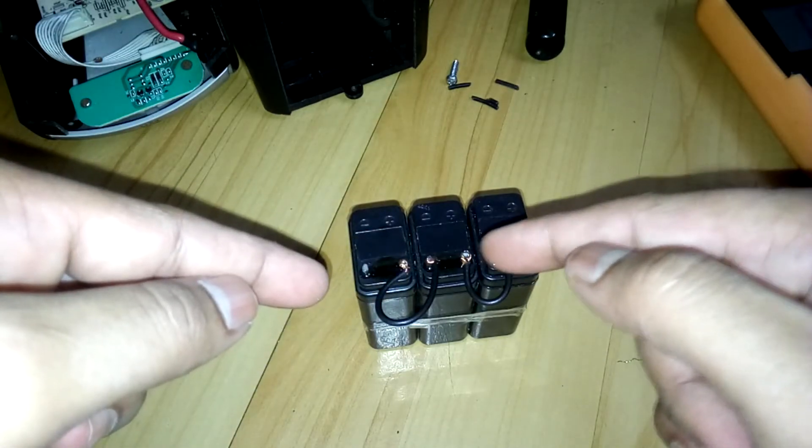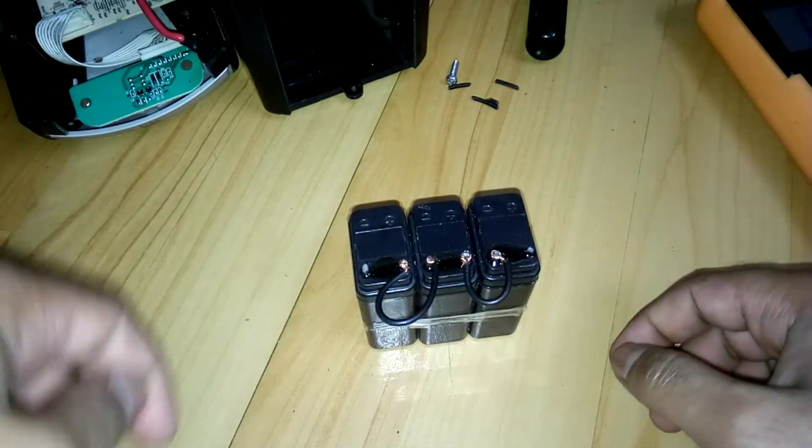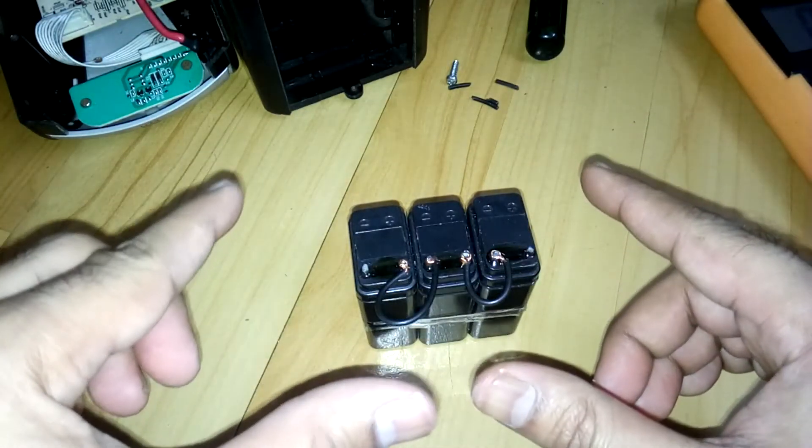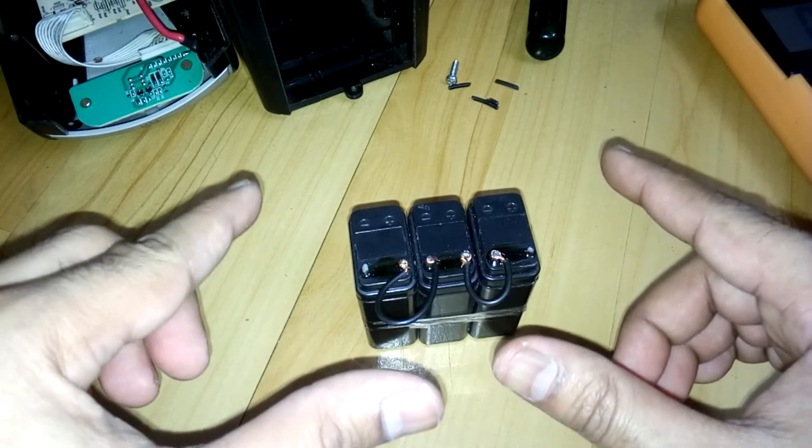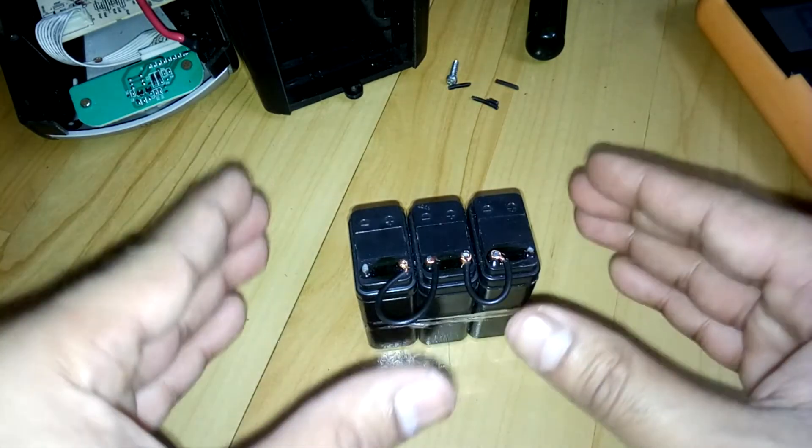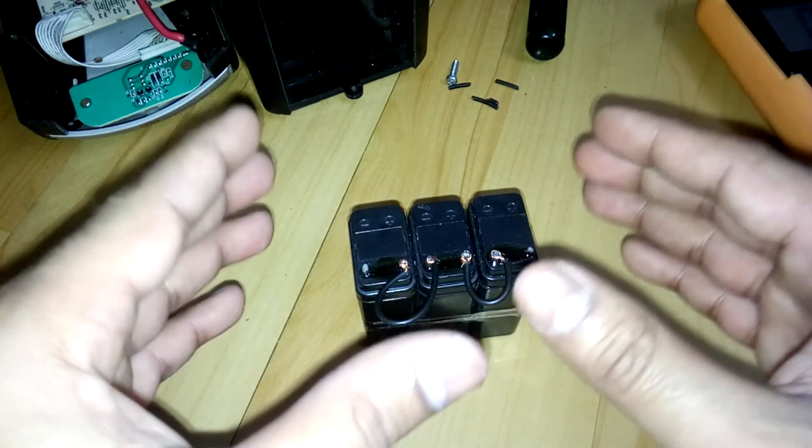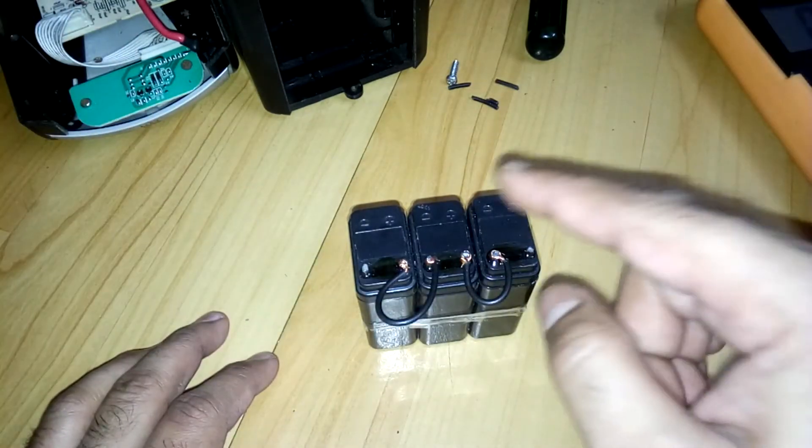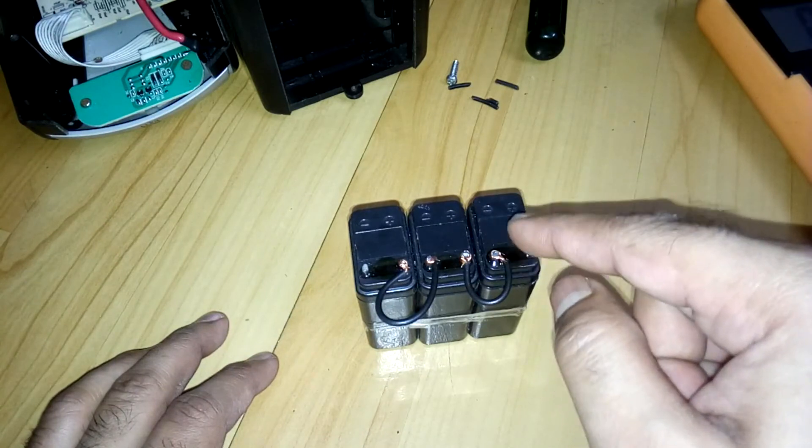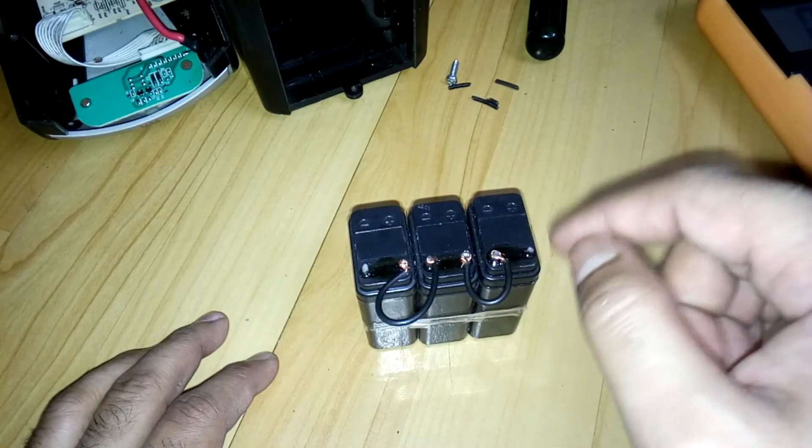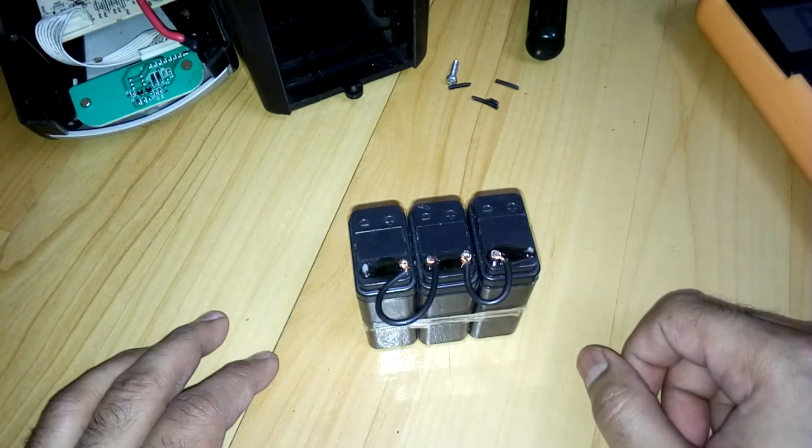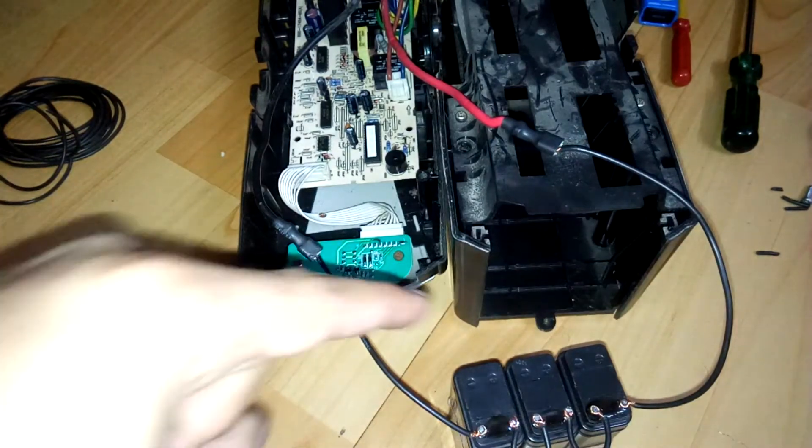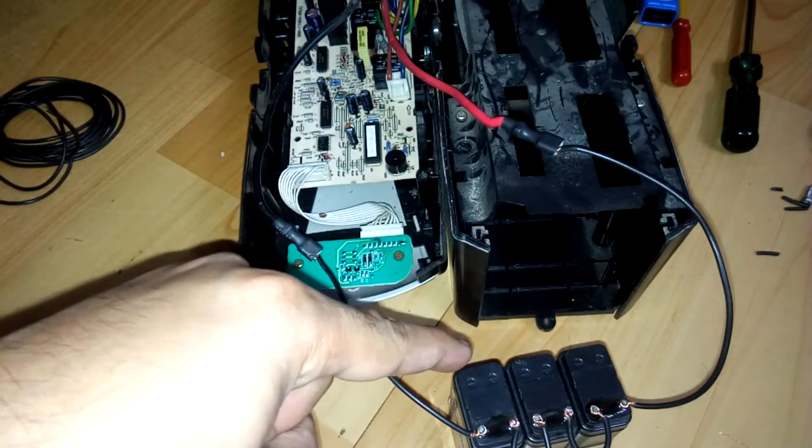But if you're going to use it permanently for something, you need to solder the wires to the terminals properly. Alright, so I have connected this battery to my old UPS which has a dead battery. I'm testing this battery with this UPS.